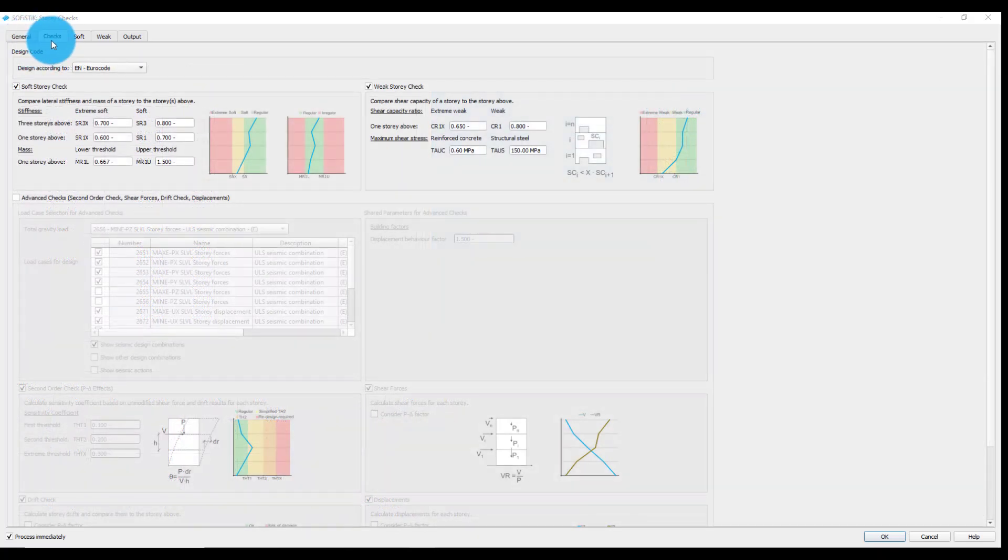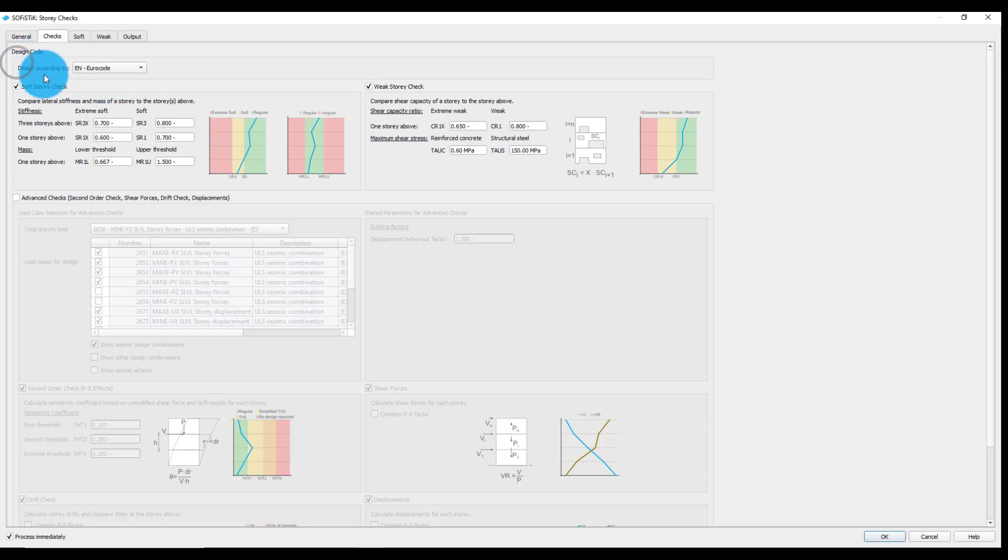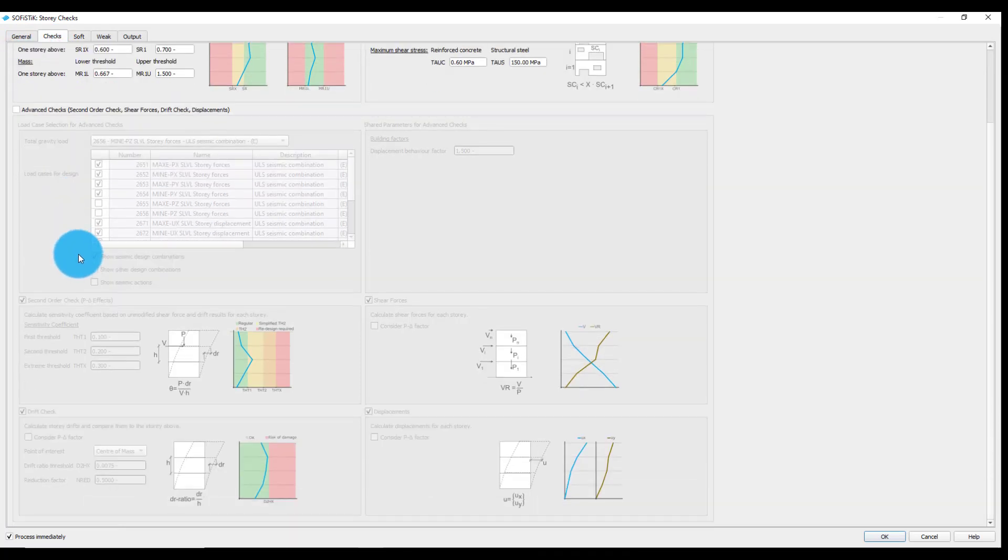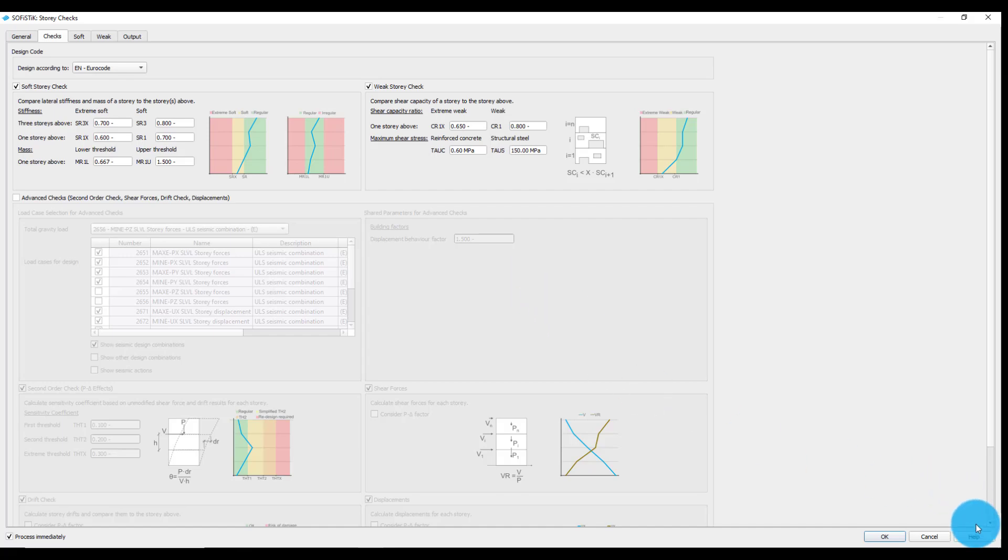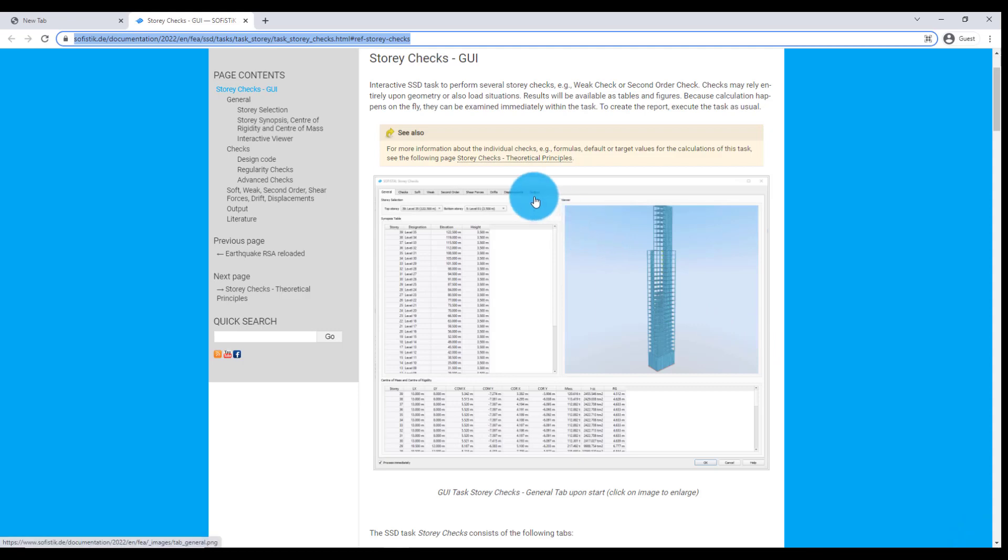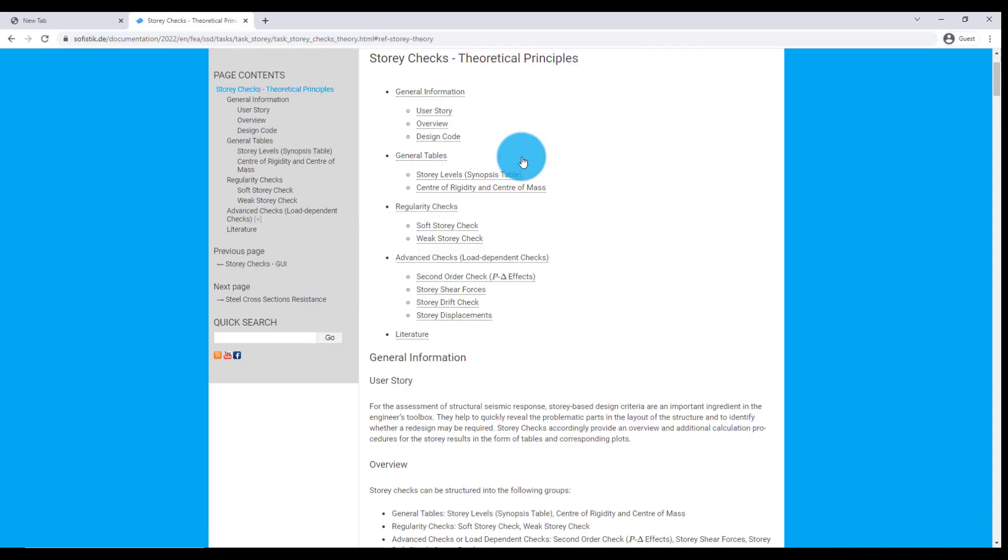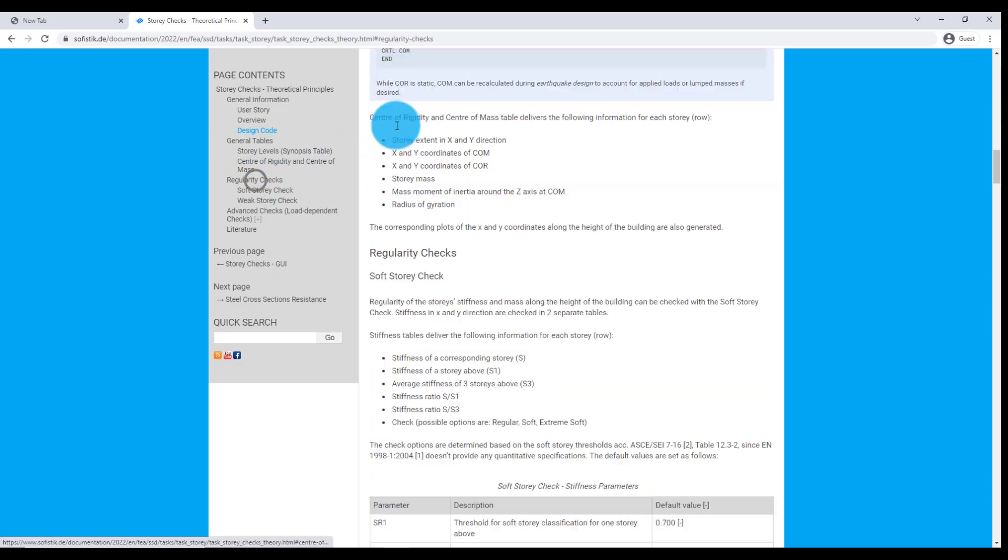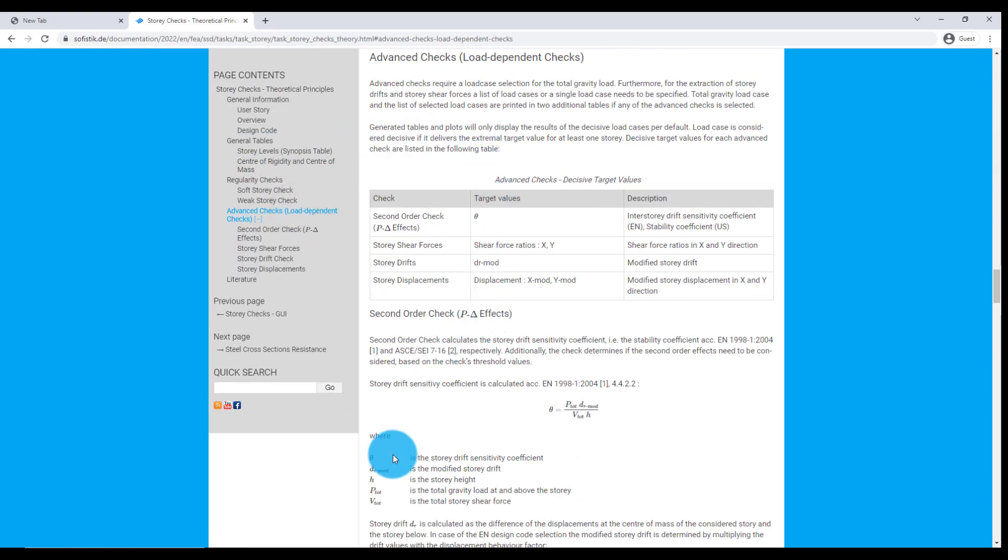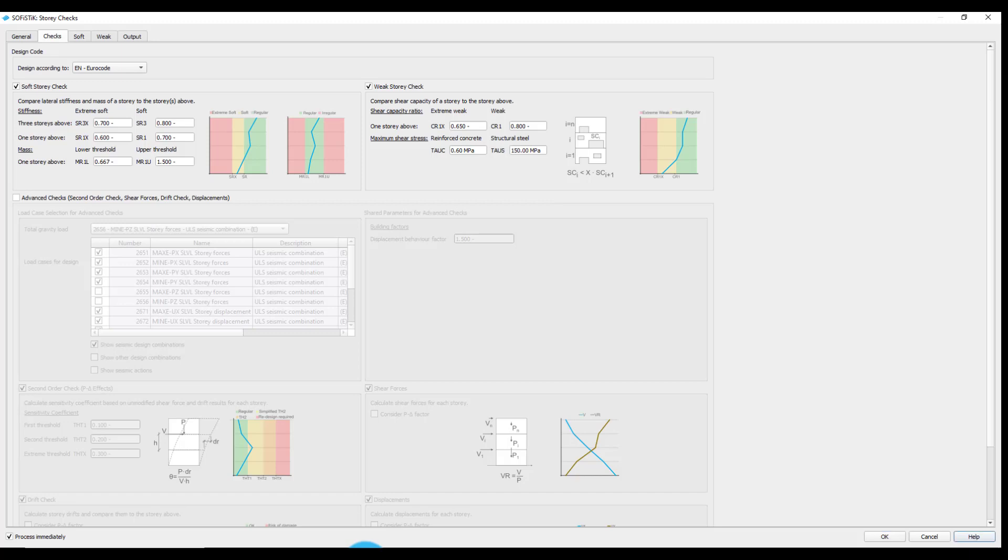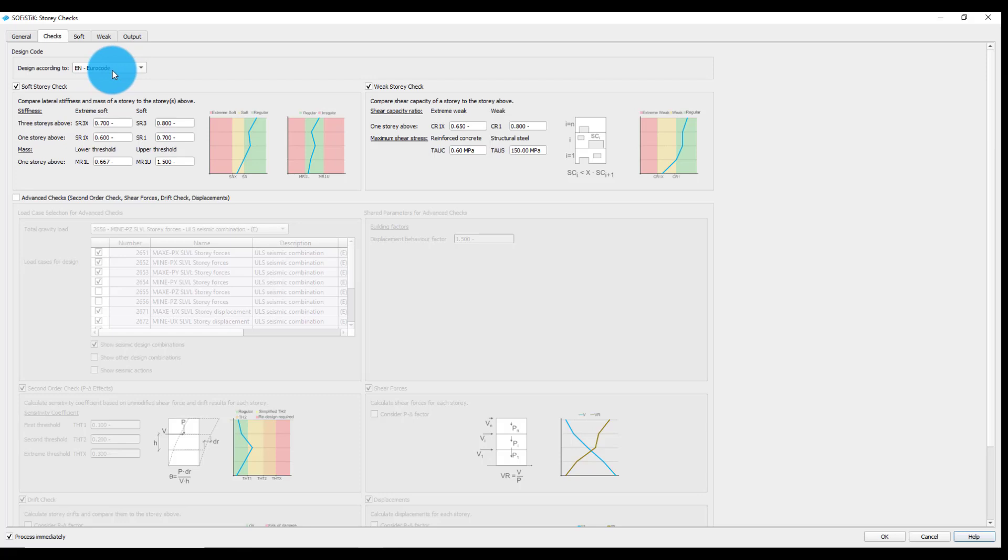The checks tab offers a selection of two design codes and an overview of all the available story checks. More information about the supported design codes and the checks in general can be found online by pressing F1 or clicking the Help button, and proceeding to the Theoretical Principles section. In this example, we will proceed with the default Eurocode design code selection. The story checks can be divided into regularity checks and advanced or load-dependent checks.